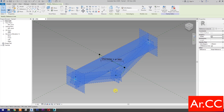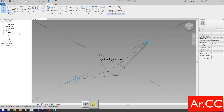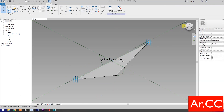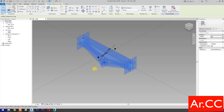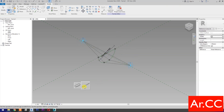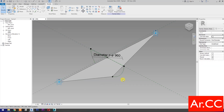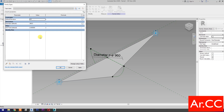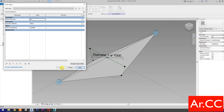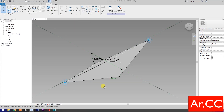Select these three reference lines. Then select Create Form. Rotate the view. Select these three reference lines. Then select Create Form. Go to Family Types. Let's test the parameters. Change the NCP value to 0.2 and change the Diameter to 1000 mm. Apply. OK. Perfect.